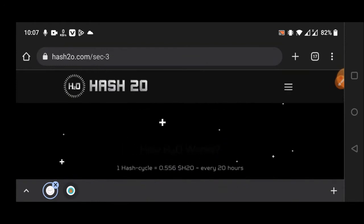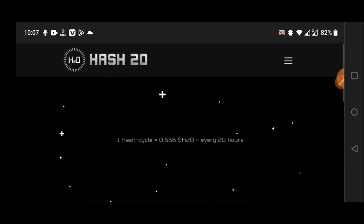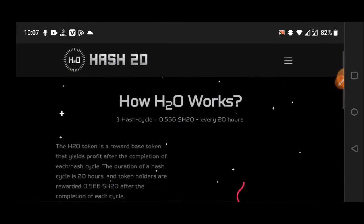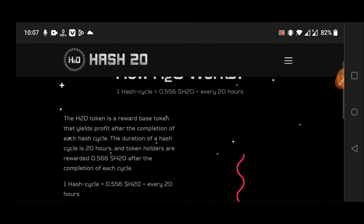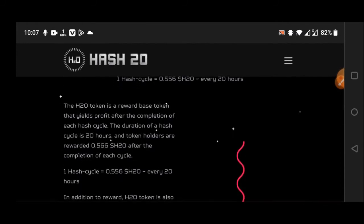You can see here how Hash 2.0 works and how this H2O token works. It's a reward-based token with profit after completion of the hash cycle. The duration of the hash cycle is 20 hours, and token holders are rewarded 0.56 H2O after completion of each cycle.